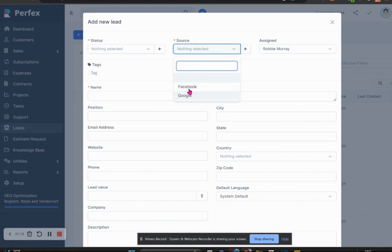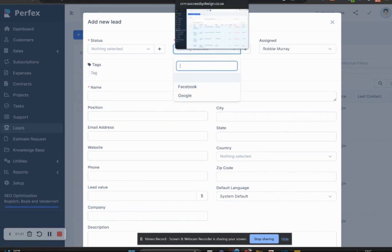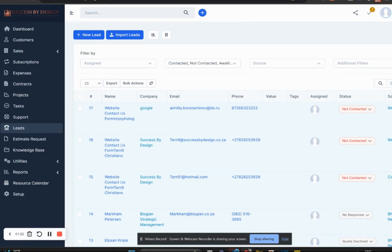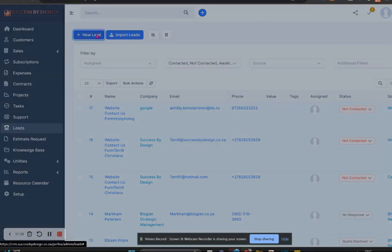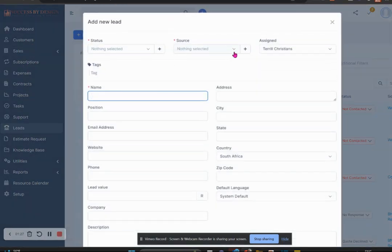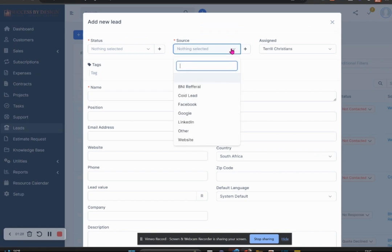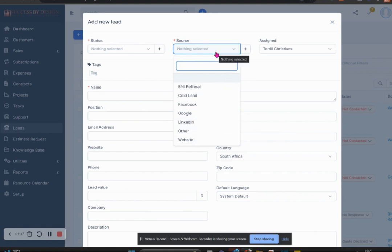You start off by saying where the source is, where did it actually come from. In this tutorial I'm going to flip to my system as well so I can show you how I've customized this section, where I can say if I got my lead as a cold lead, a BNI referral, came through Google, LinkedIn, a website, and so forth.